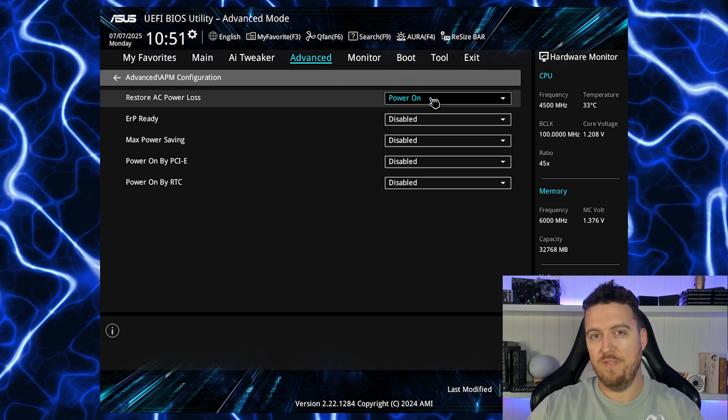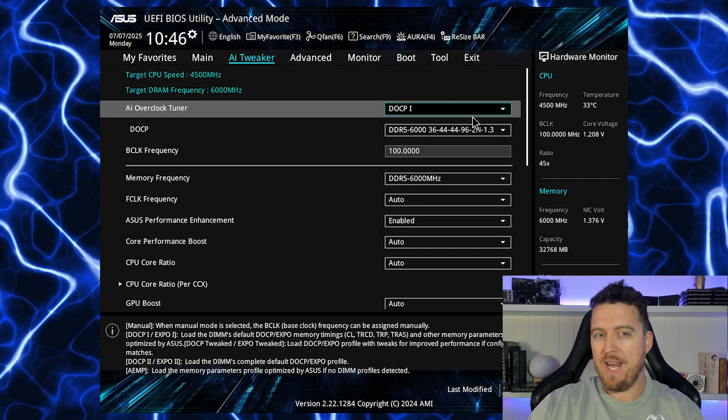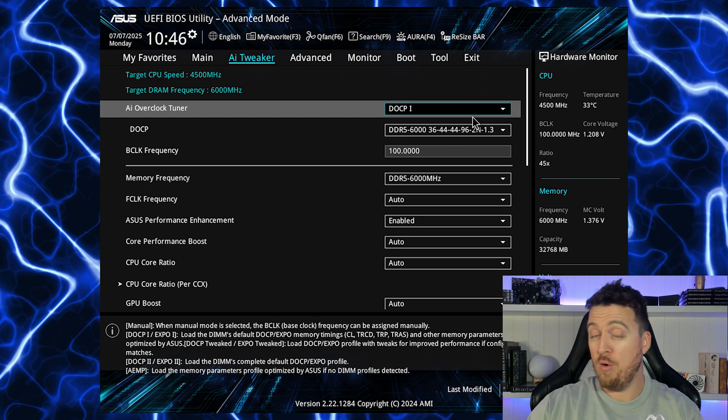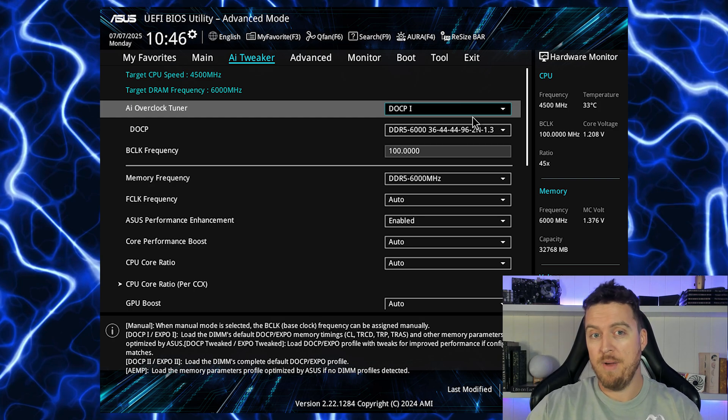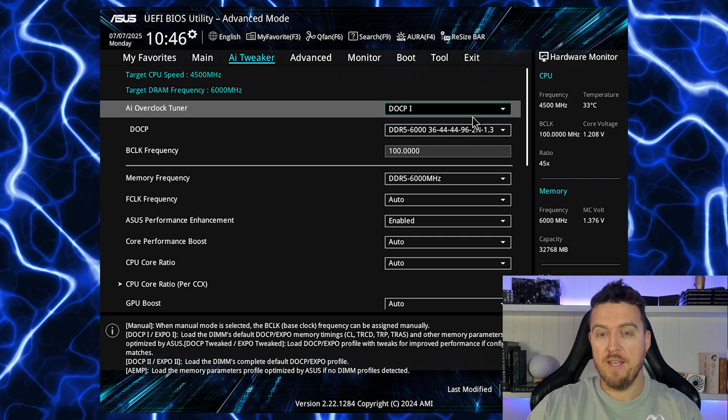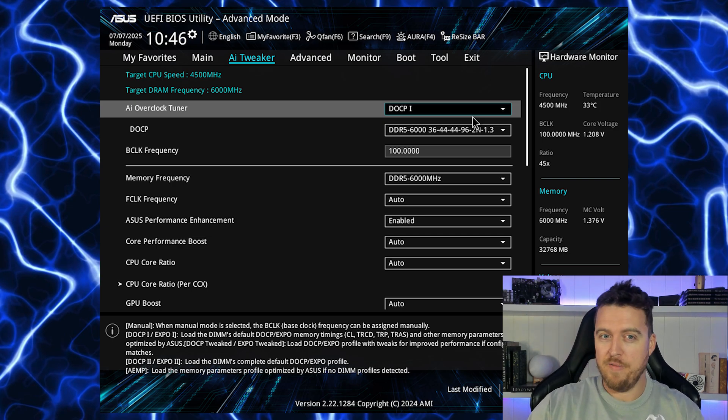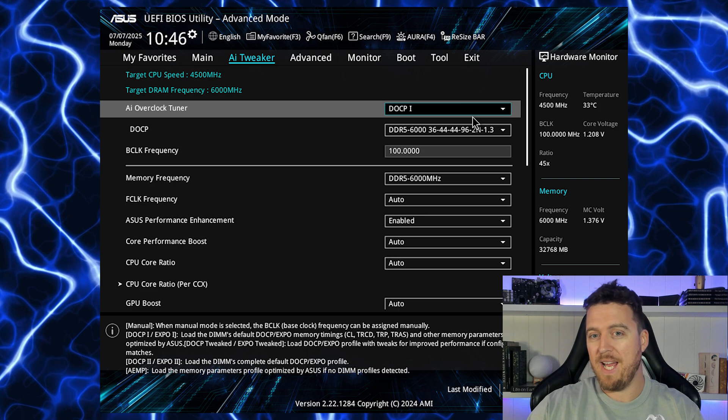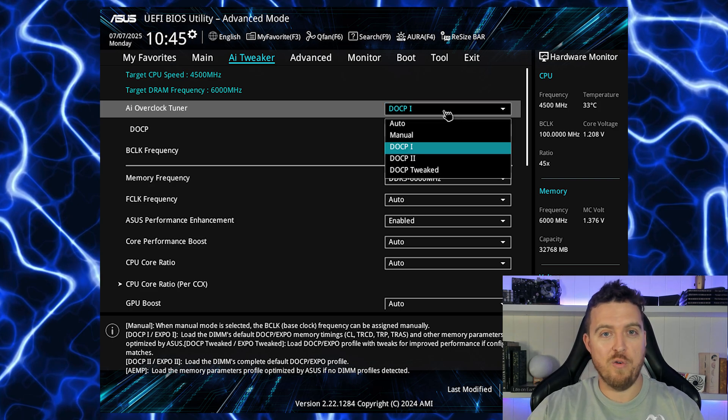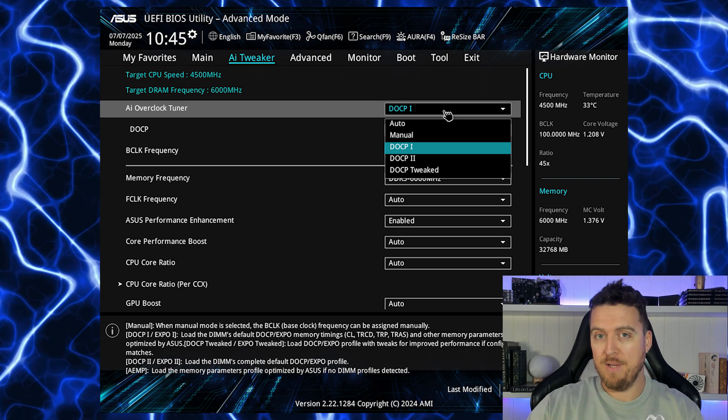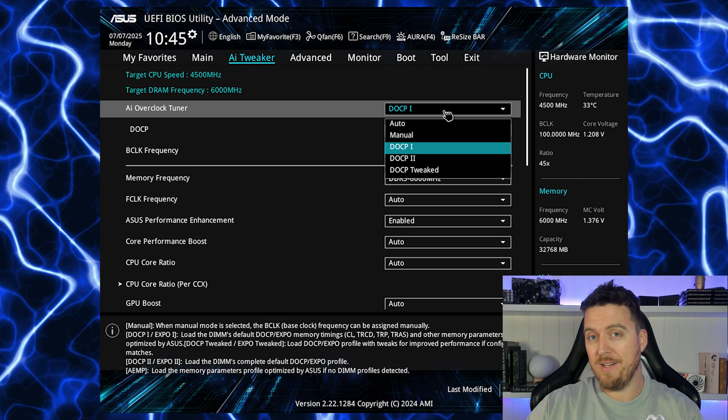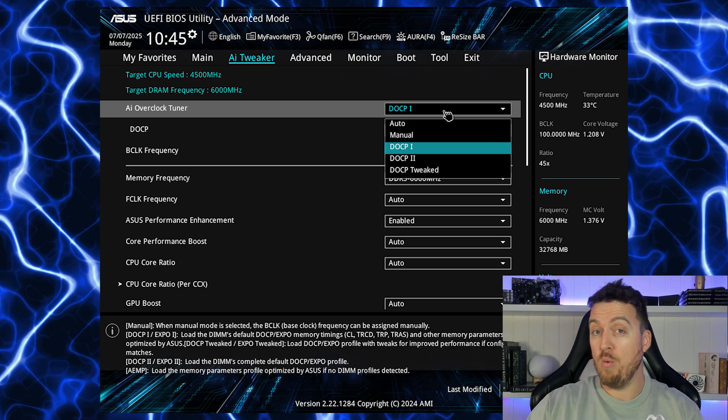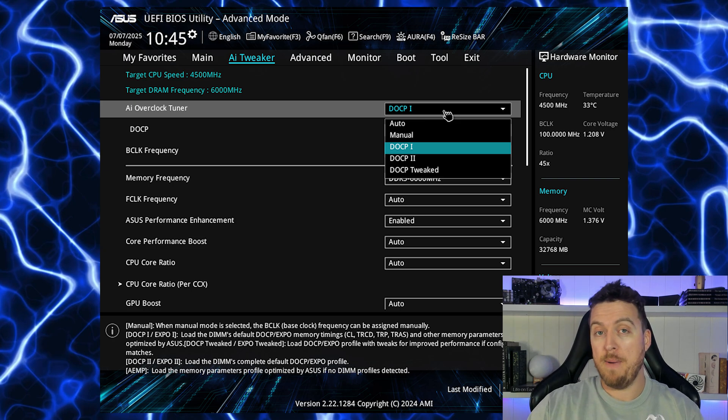Next up let's enable that XMP or overclock your RAM. So on this particular RAM that I'm using it's capable of 6000 megahertz, but without overclocking the RAM it will run at its stock megahertz rate which is around 4800. This is really important with CPU mining. Enabling your XMP or overclocking your RAM will give you a little more hash rate.